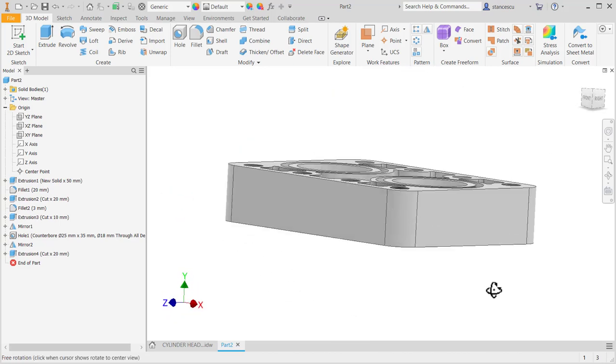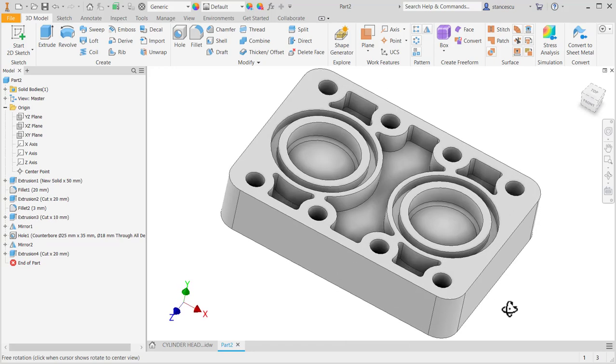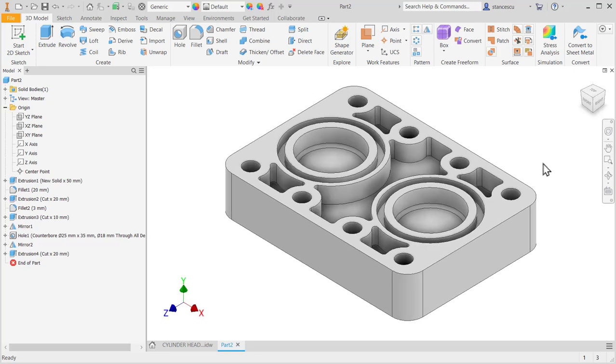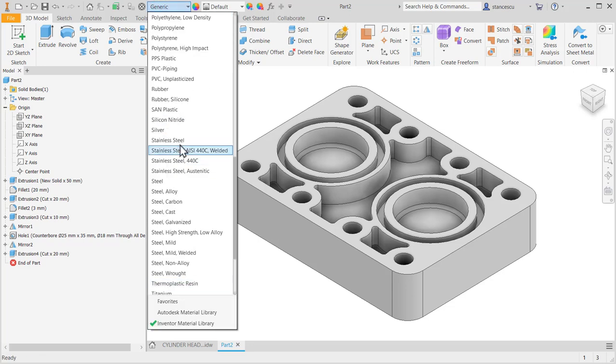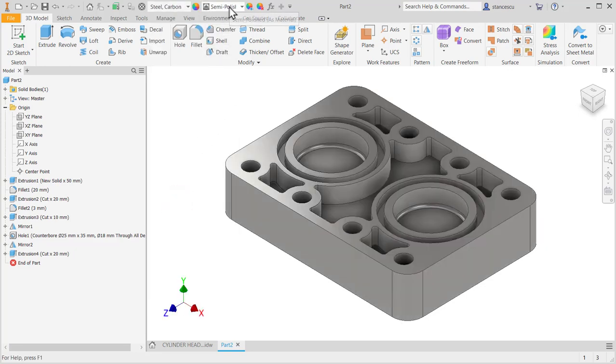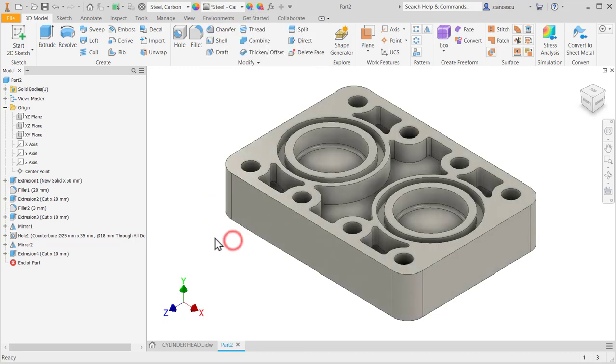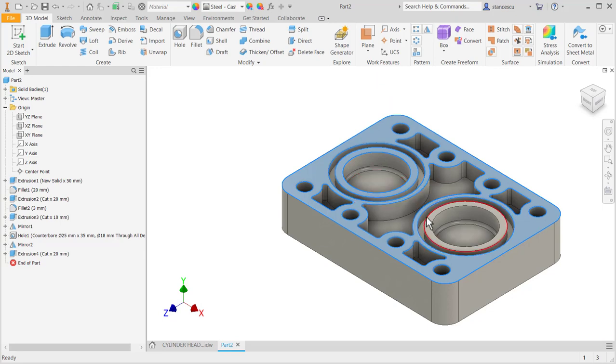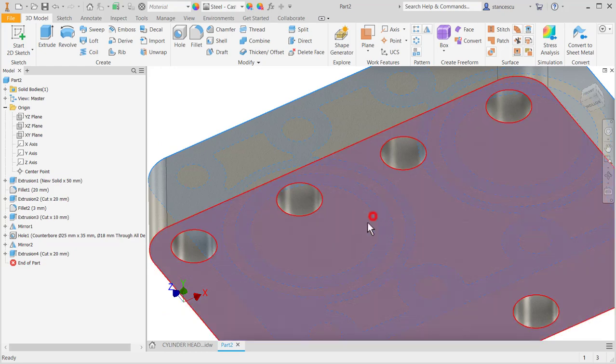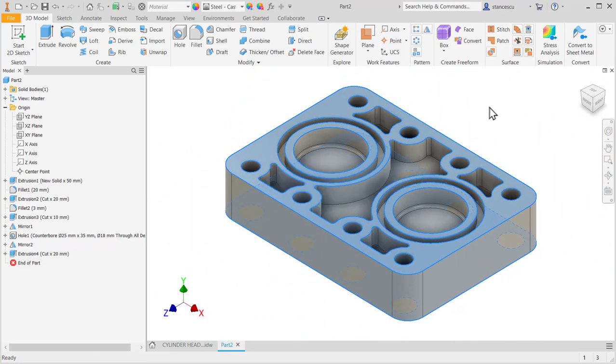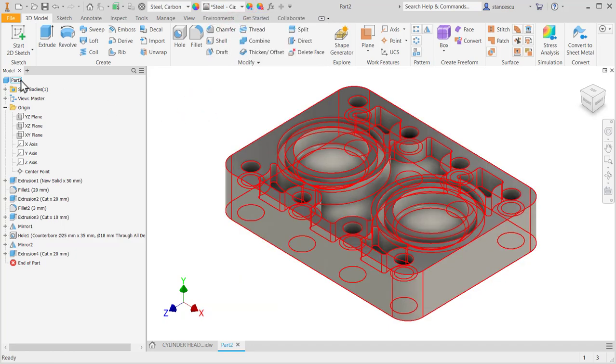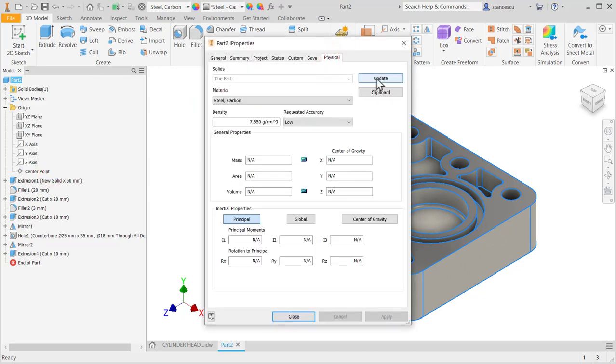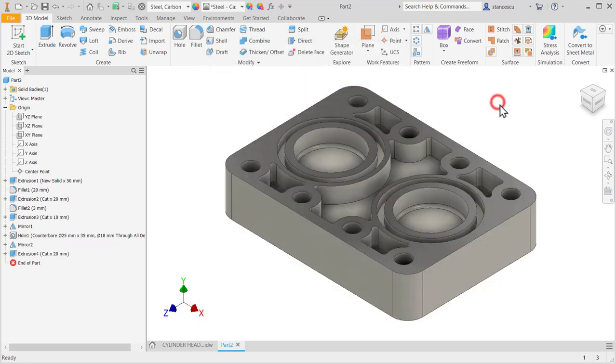That's all my friends. This is the object. Let's apply material, steel carbon, and cast with some faces machined. This is enough to be polished. The data, thirteen kilograms. That's all for the moment, bye-bye.